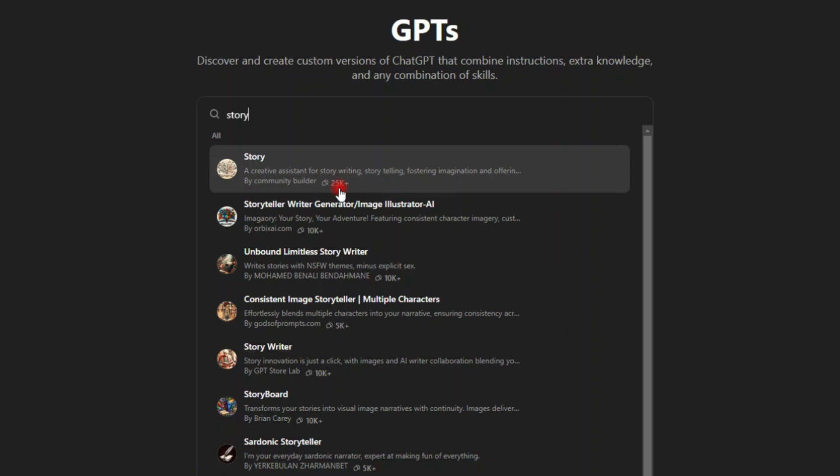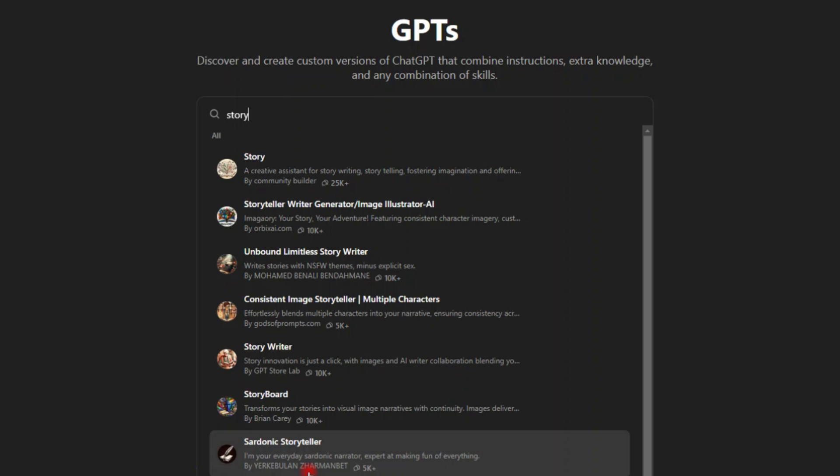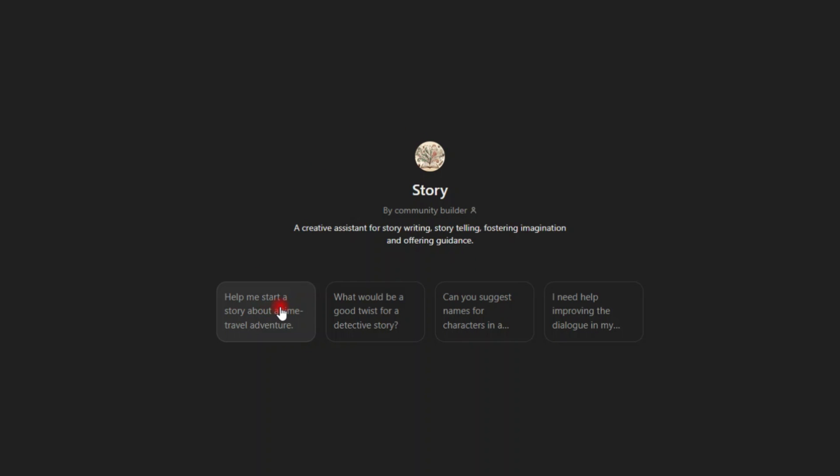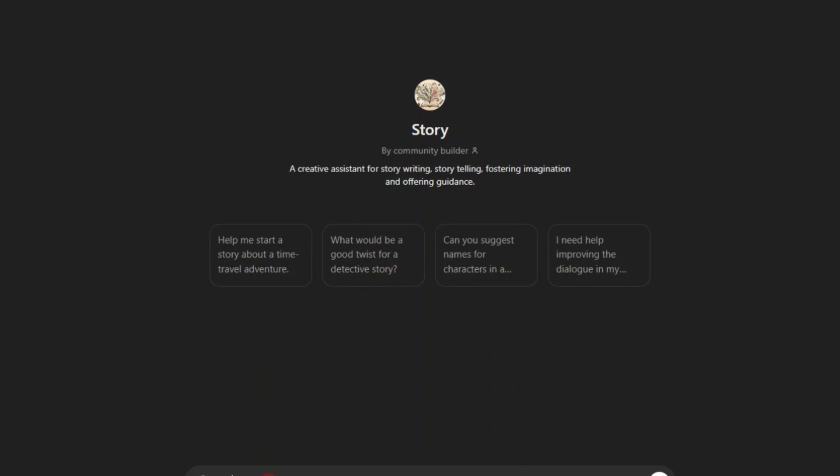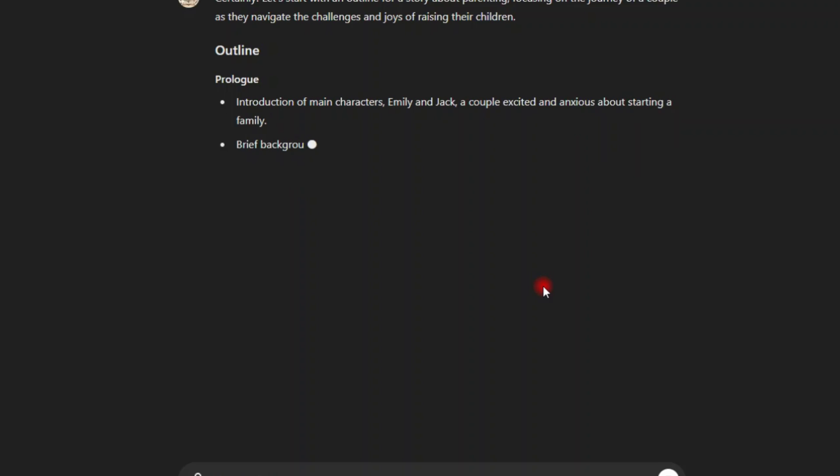This one has been used above 25,000. This is 10k thousand. Okay, let's go with the first one. Help me start a story about a time travel adventure. Let me say create me.